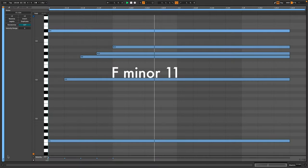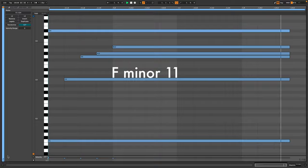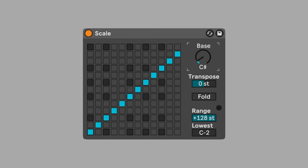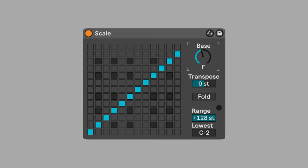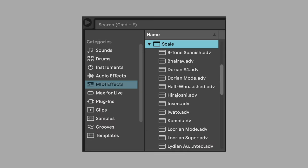My chord is F minor 11. I set the bass to F, the root of my chord. The notes in this chord are F, G, A flat, B flat, C, and E flat.